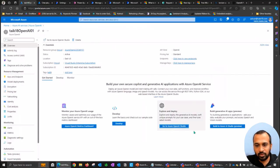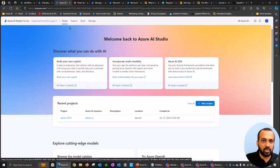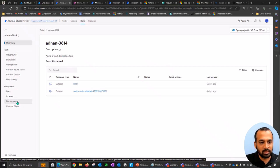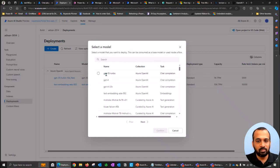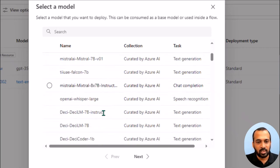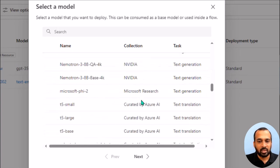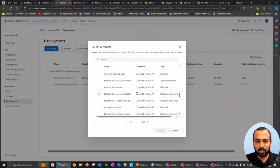For the Azure AI button, instead of Azure OpenAI Studio, I use Azure AI Studio. The difference is that Azure AI Studio supports not only OpenAI models but also other large language models — Falcon, Mistral, Meta's Llama, Hugging Face, and NVIDIA — listed under 'Curated by Azure AI'. That's a major advantage. You can select whichever LLM you want, click Confirm, and deploy the model based on your needs.